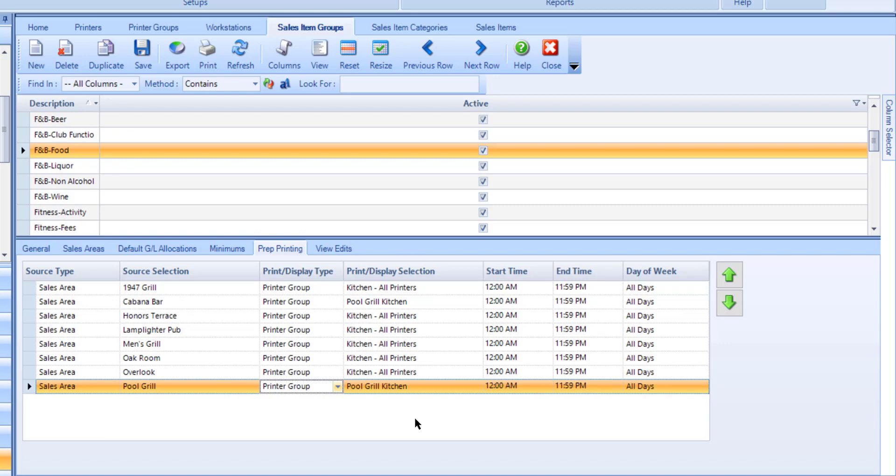Repeat this process to add any additional sales areas or workstations that are required for the Sales Item group. Once you have made all of your adjustments, select Save.